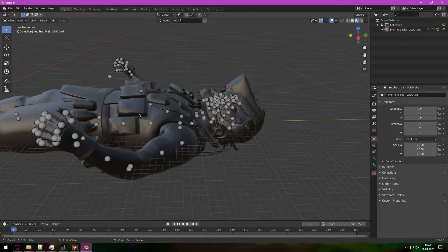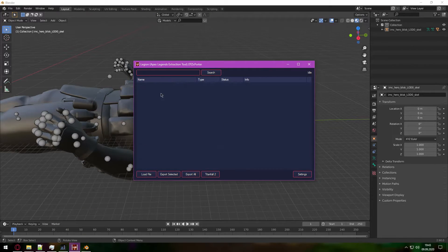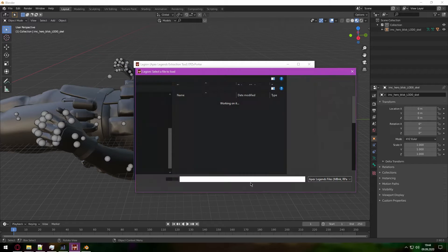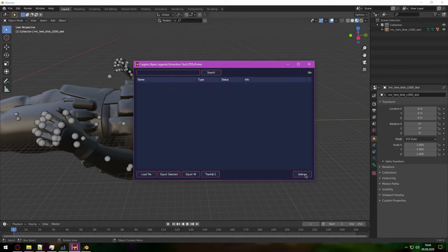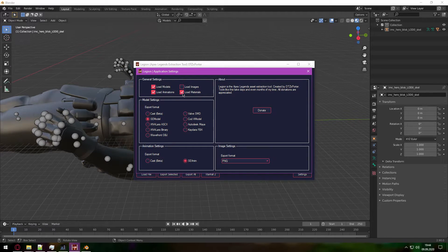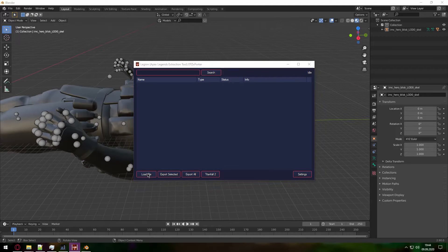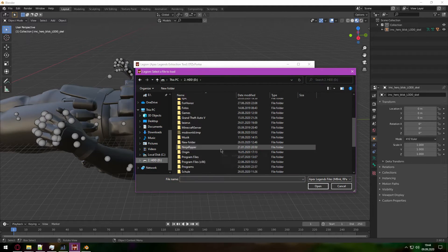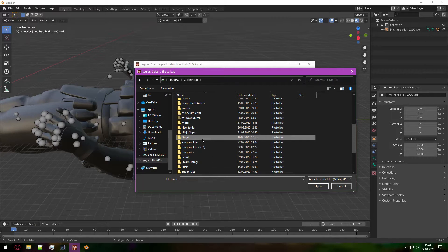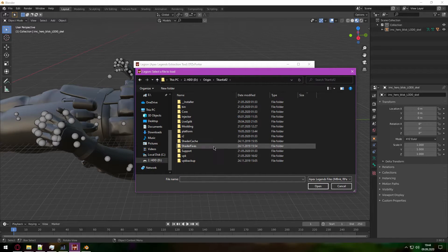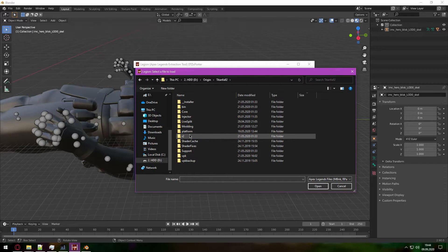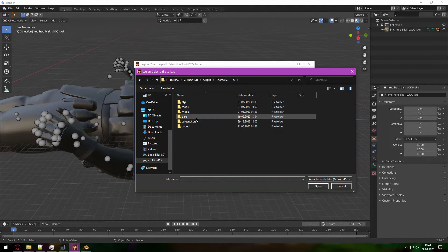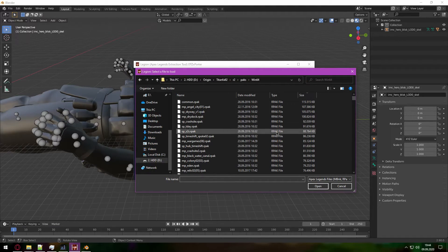So the way we fix this is by opening again Legion. Make sure in your settings that Load Materials is ticked here. Close this, load file, go to your Titanfall 2 directory. This time go into R2 and then into PAX and Win64.